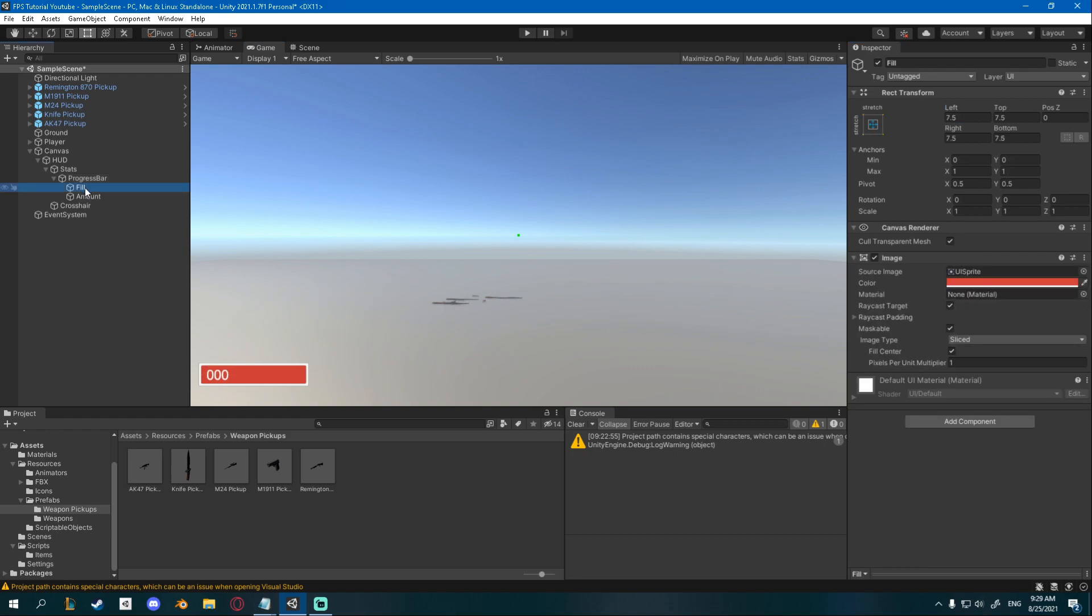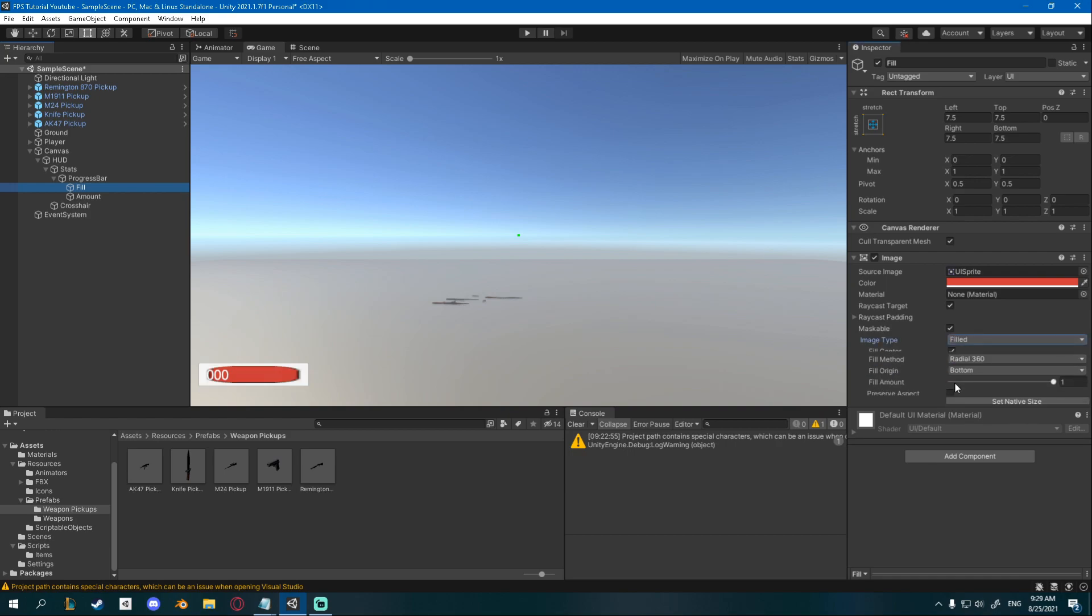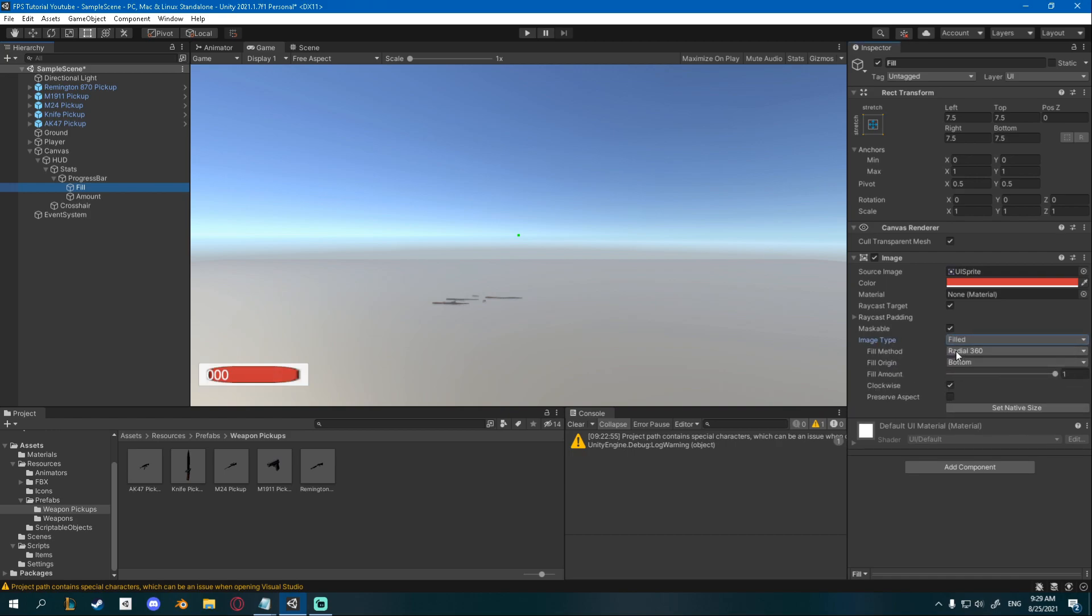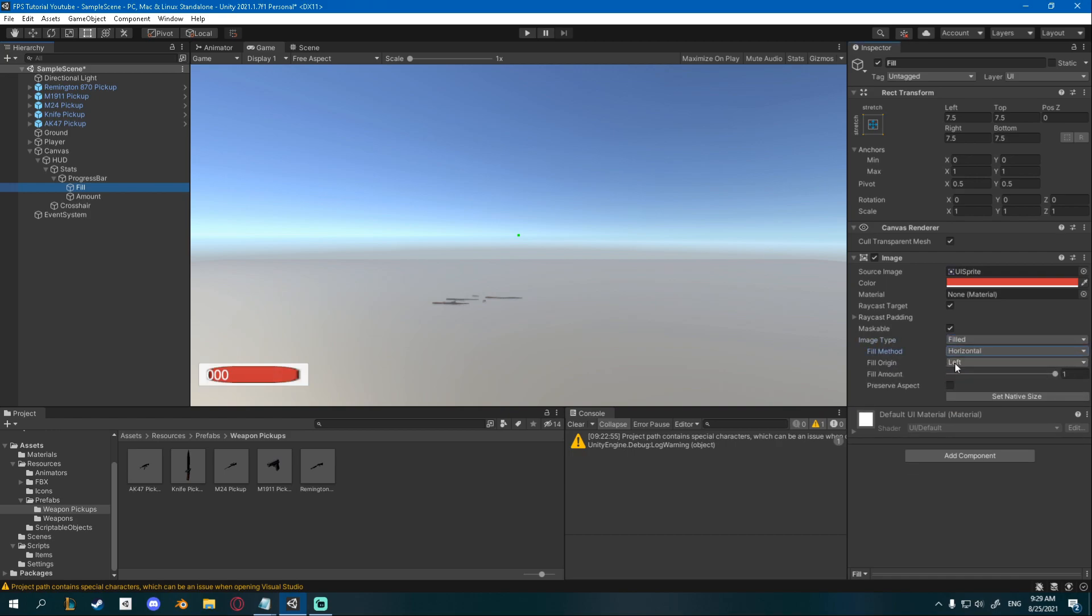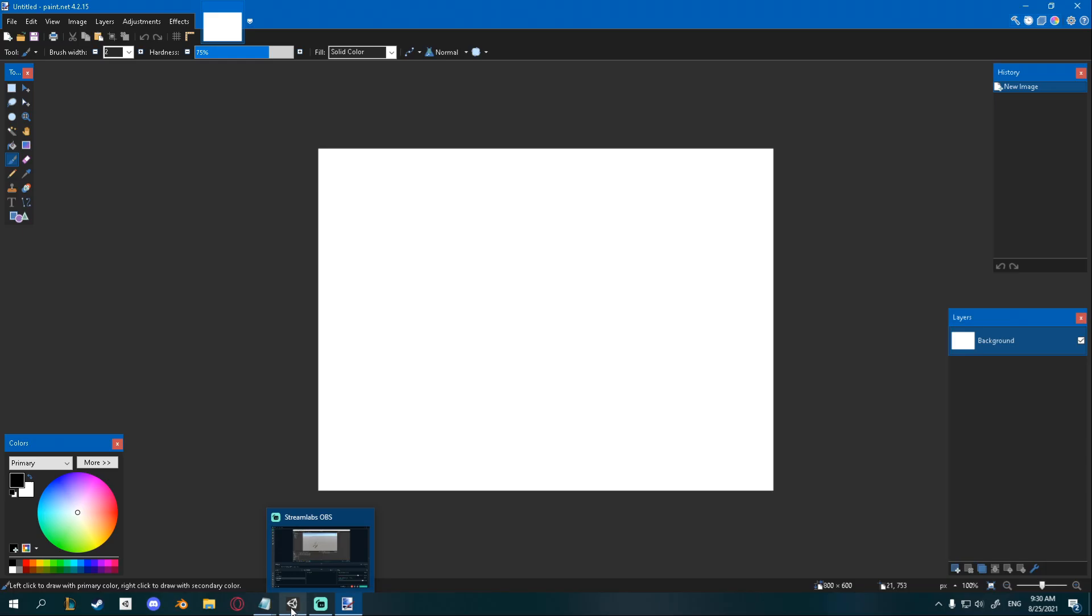I also want to go to my fill image, set the image type to filled, fill method to horizontal and fill origin to left. Now you can see if I change my fill amount it changes it as well.